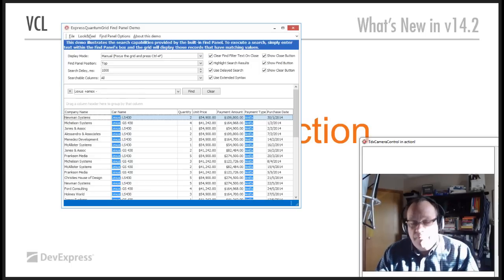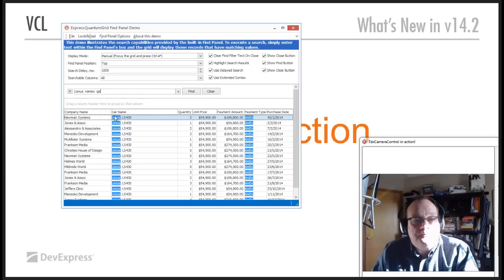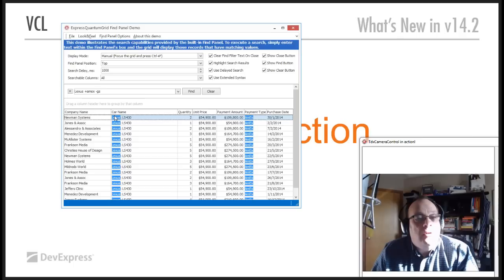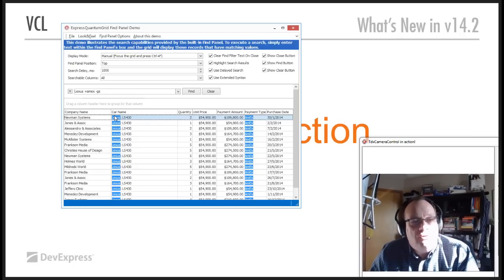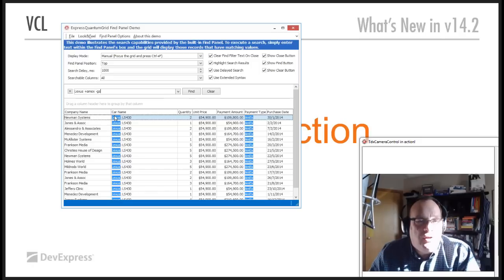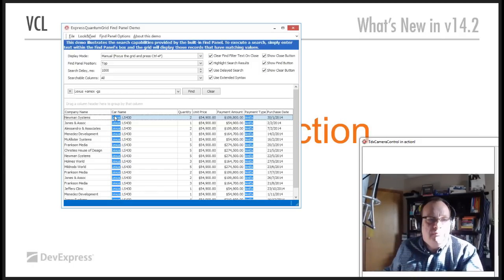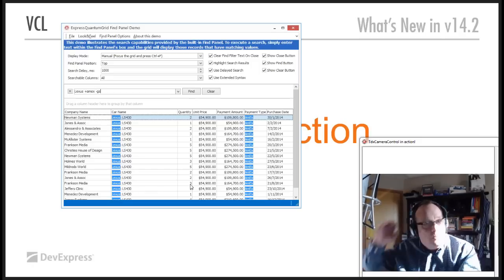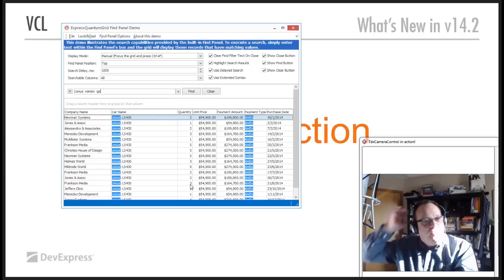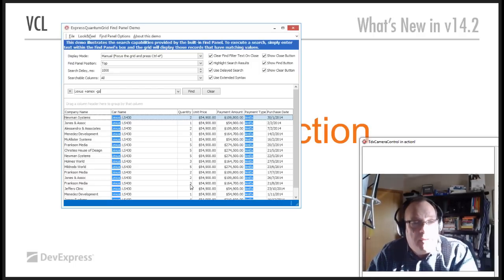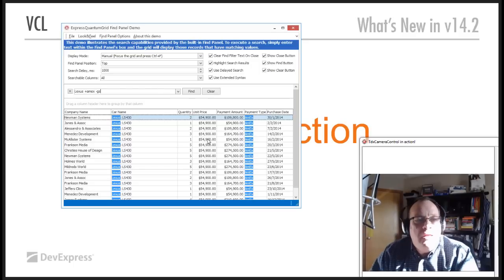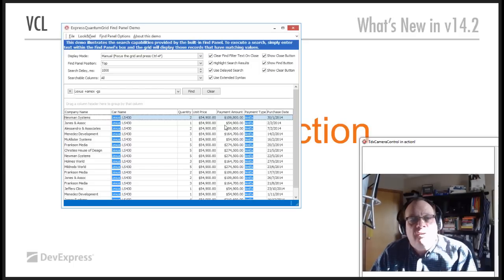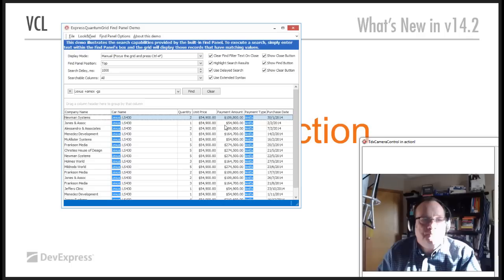Now, say I'm not really interested in the GSs in here. So, let's take those out. So, we just type in minus GS. And now, we just have all those Lexuses records, paid for with Amex, but not the GS, whatever the GS was. So, extended syntax and the find panel itself, excellent way for your end users to basically analyze the data in the grid and find records very quickly.